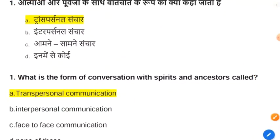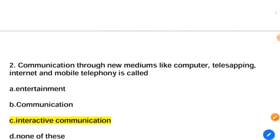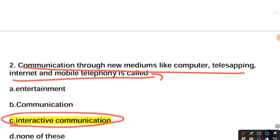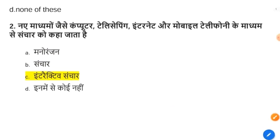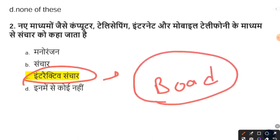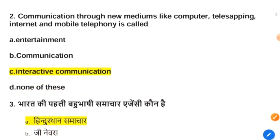The next question: communication through new mediums like computer, teleconferencing, internet, and mobile telephony is called interactive communication. Interactive communication is a two-way communication process for exchanging ideas, messages, and information through a machine or app. In Hindi: computer, teleconferencing जैसे माध्यमों से जो communication होती है उसे interactive communication कहते हैं। जैसे interactive board — जहाँ digitally या machine के द्वारा voice pass की जाती है, उसे interactive संचार कहते हैं।